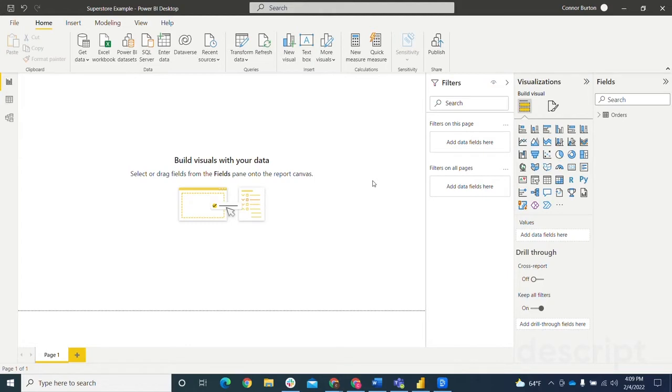This is one of the new features or new preview features in the December 2021 update of Power BI Desktop.